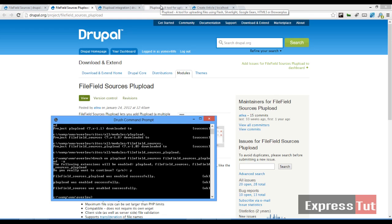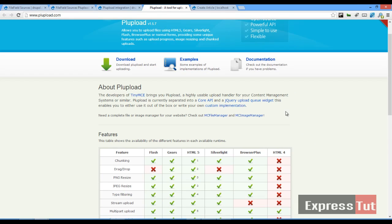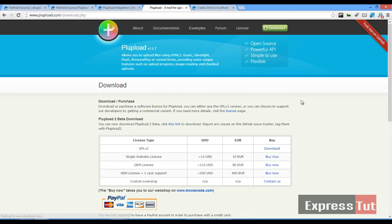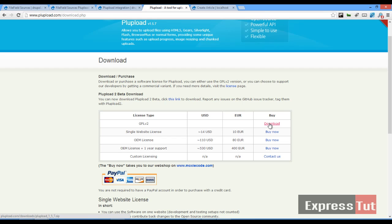the next thing we're going to do is download the PL upload library. So as you can see, if you click on download, you'll see that there are four license types. There's the GPL version two, there's one single website. If you're ready to abide by the GPL version two terms, go ahead and download this. For this tutorial, I'm going to be using the GPL version two license type.